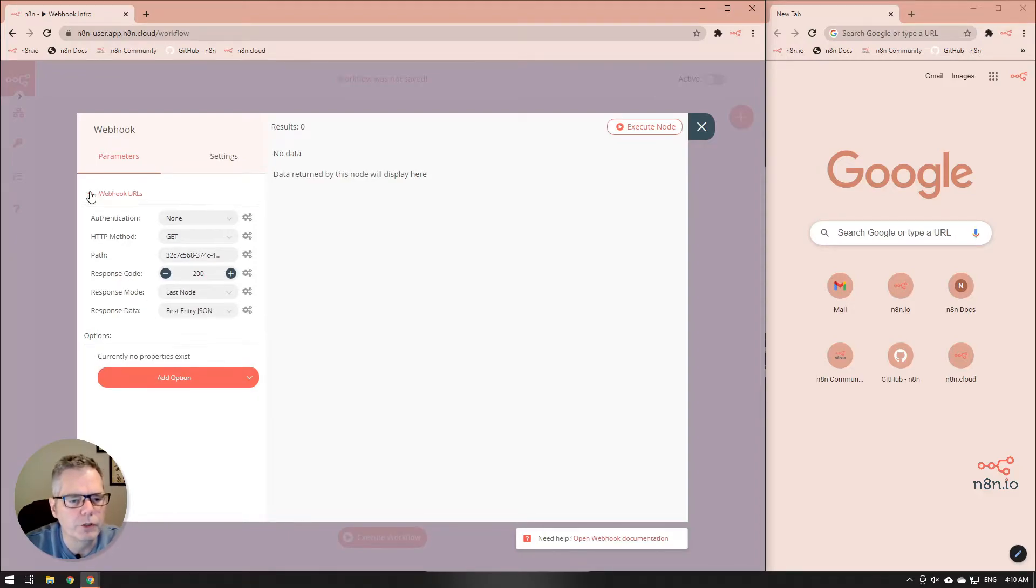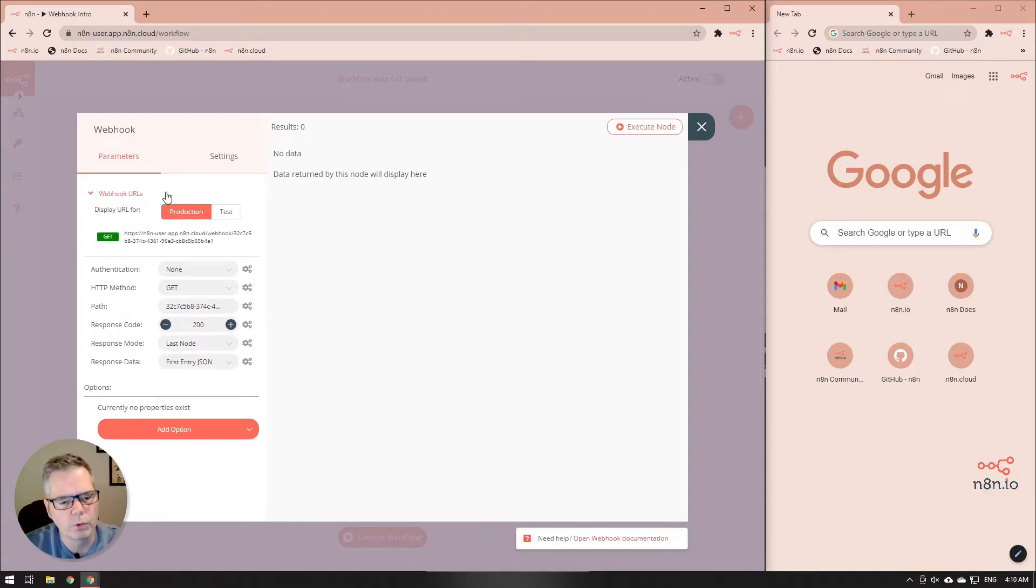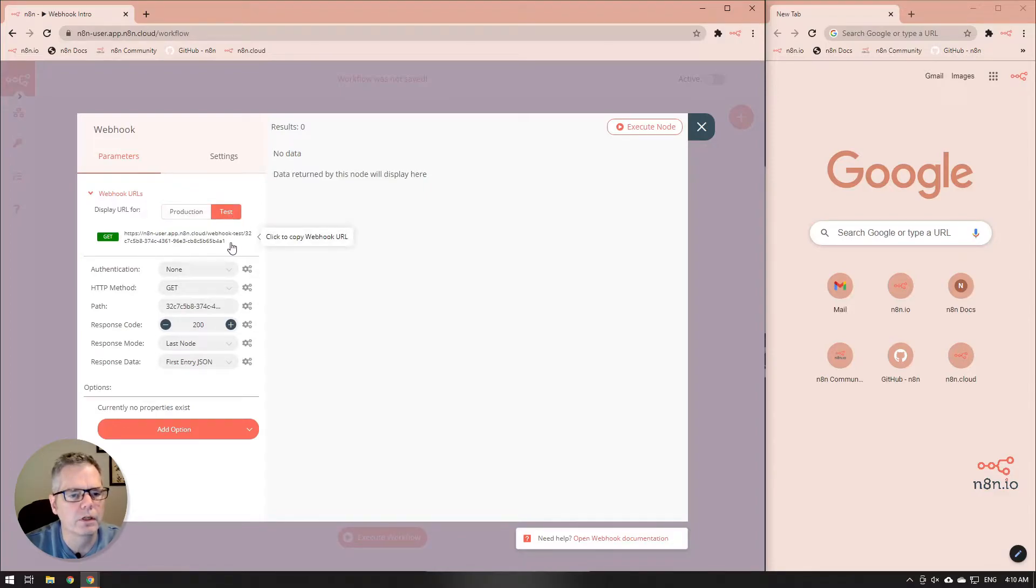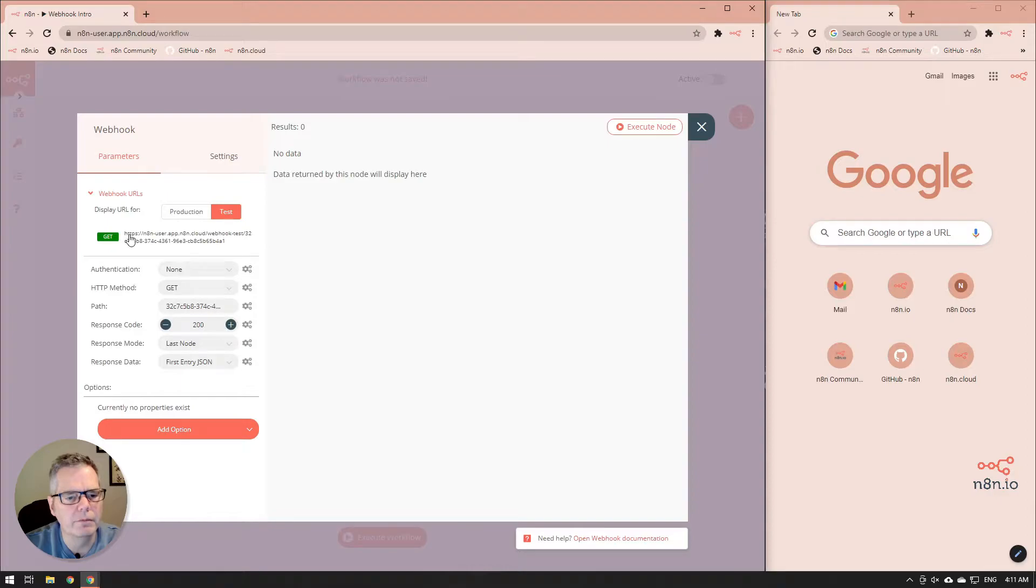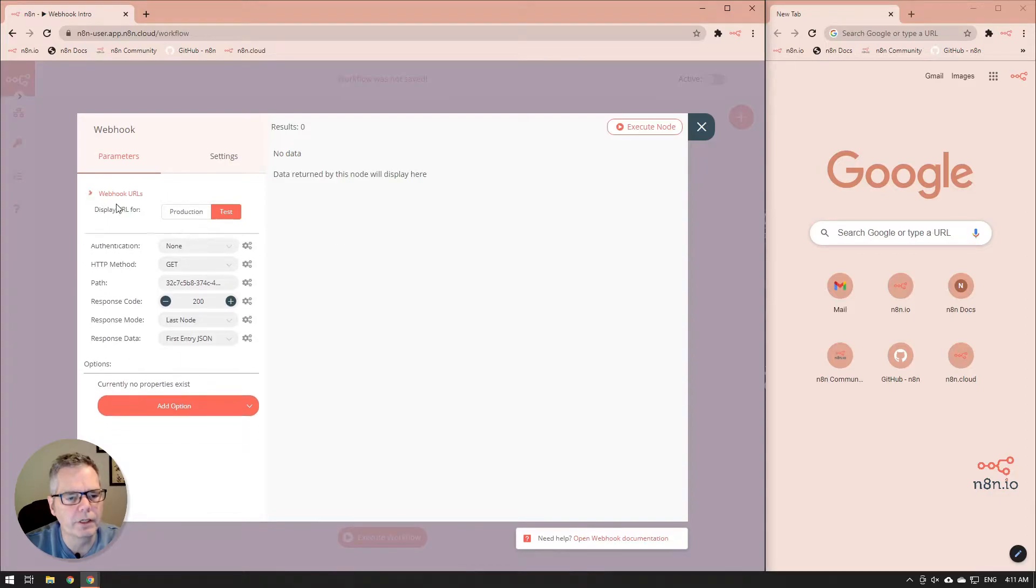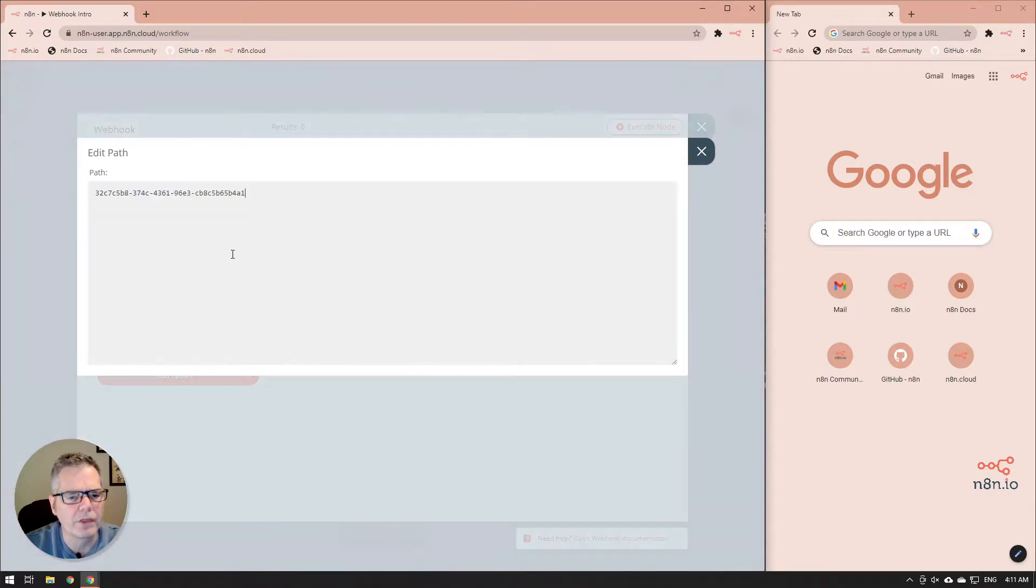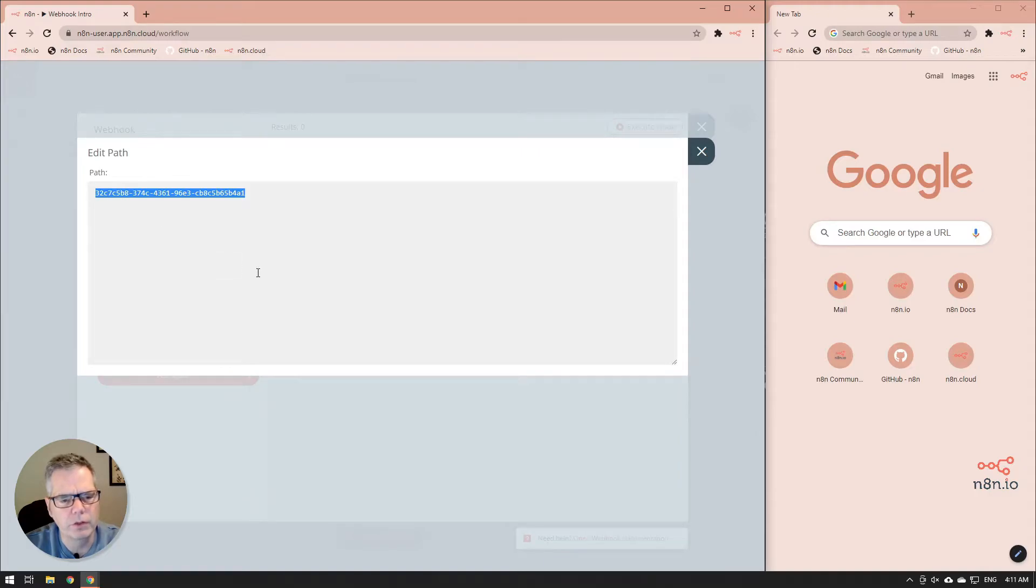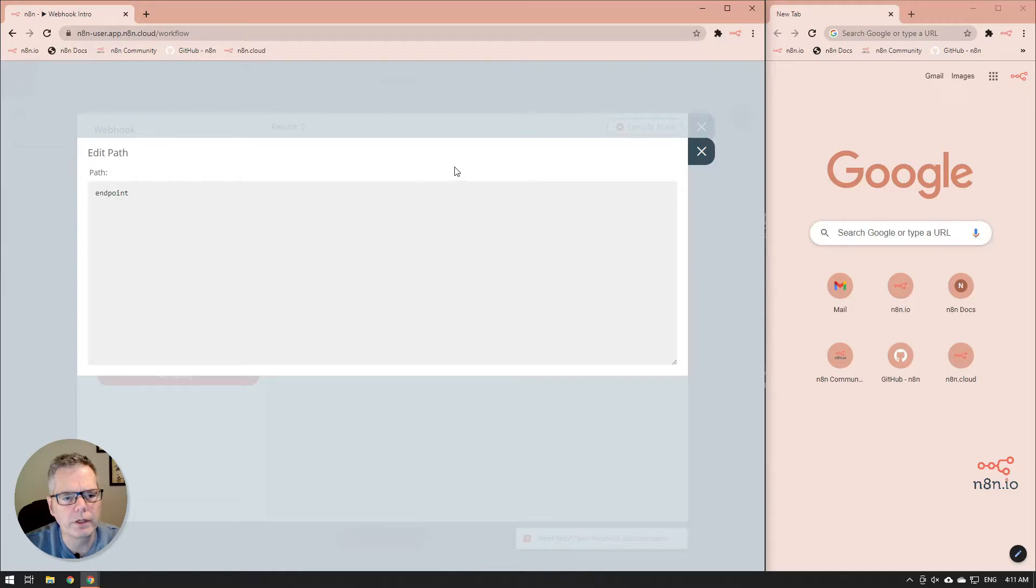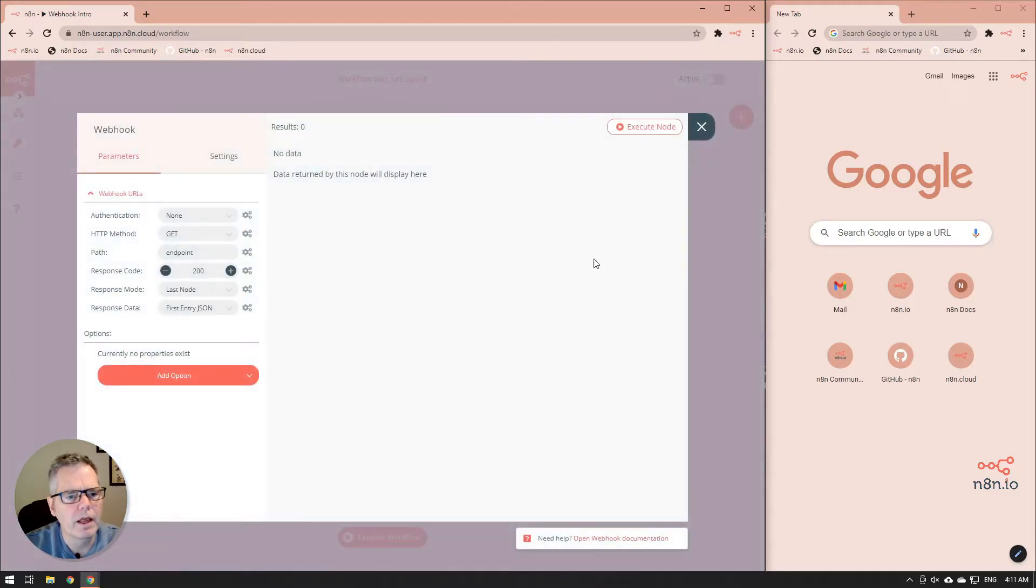And you'll notice that there's a new response data. We're just going to use the one that's by default. Again you'll see we have our webhook URL and by default it gives it a random path. So we're going to change that path to something a little bit easier to remember and we're just going to call it endpoint and we'll save that there.